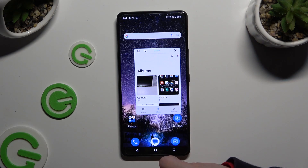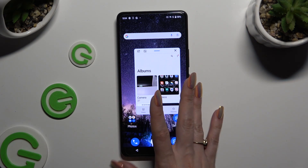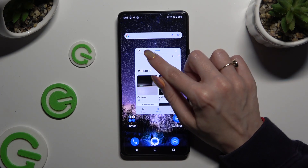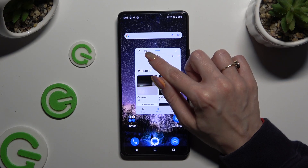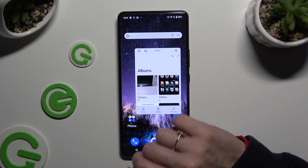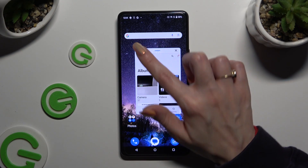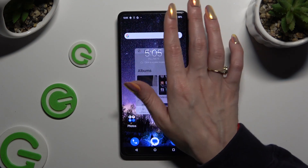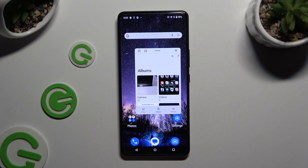To turn it into a bubble, click on the icon with a single arrow at the top left corner, and then to access it, tap on the bubble.